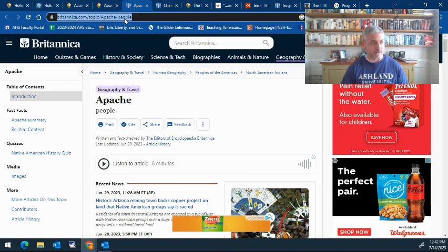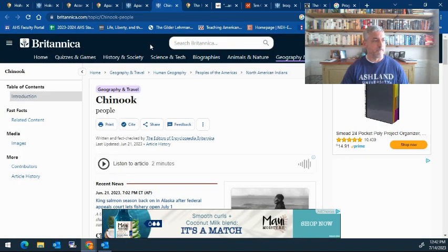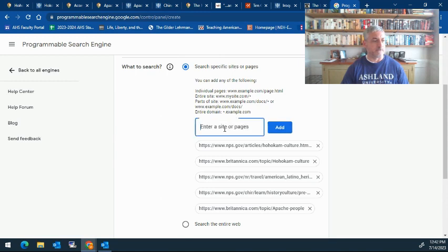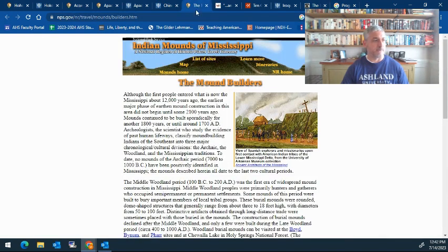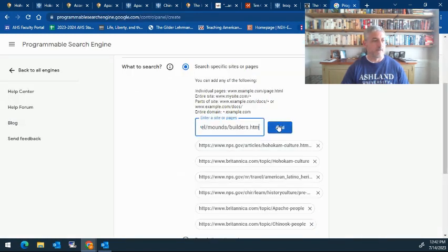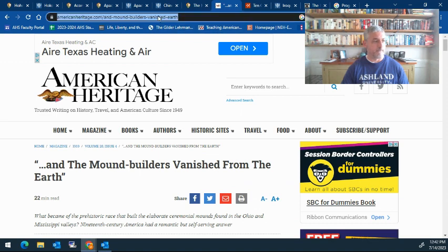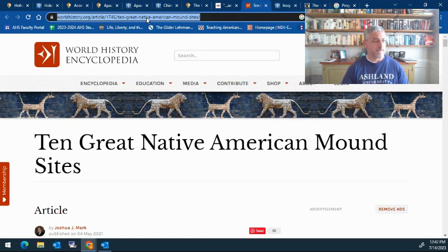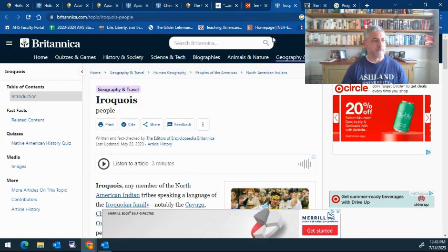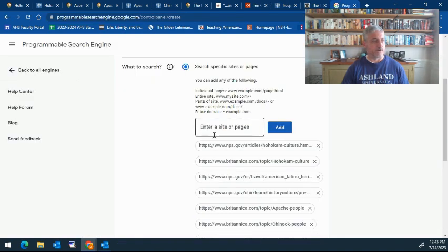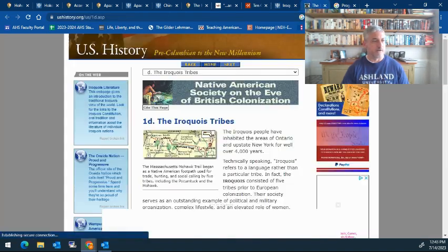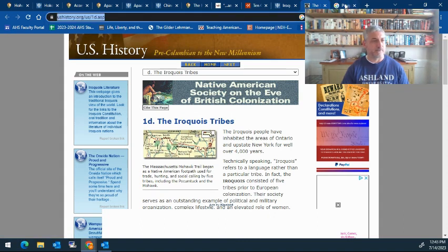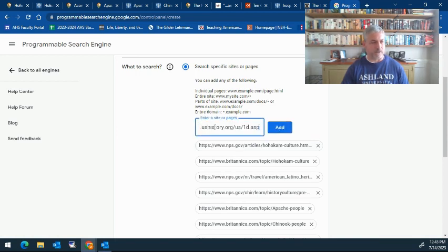I also have the Britannica Encyclopedia I'll want them to use. We have a couple in there, so I'll just go for each of the pages that I want them to focus on. Article in American Heritage, World History Encyclopedia for the mound builders, and again for the Iroquois. I usually try to do two or maybe three websites for each one that I would like them to search information on.